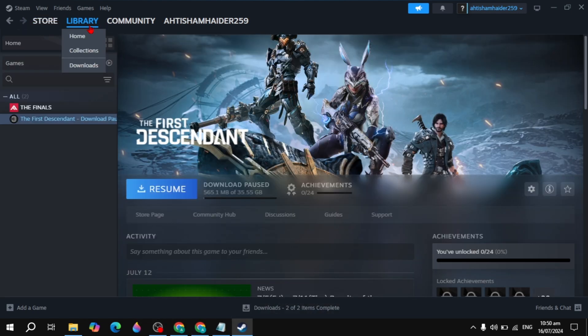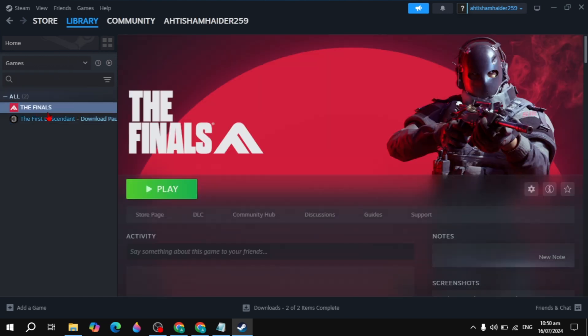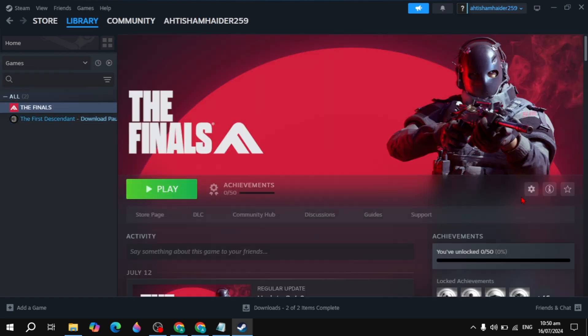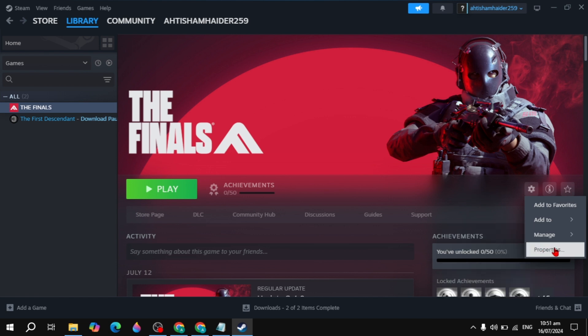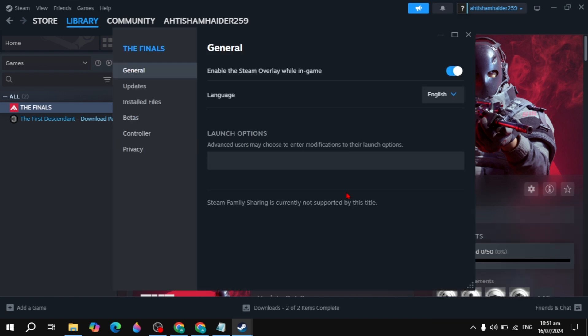First, you can go to your Steam library and then open up the game which has the problem. Then just click on this gear icon and click on its properties.